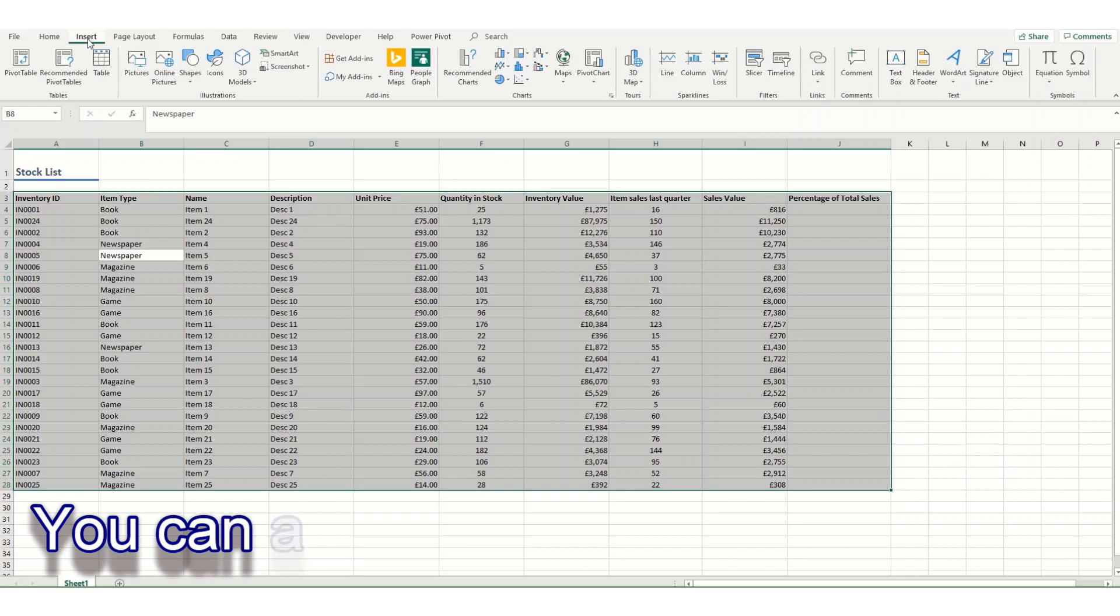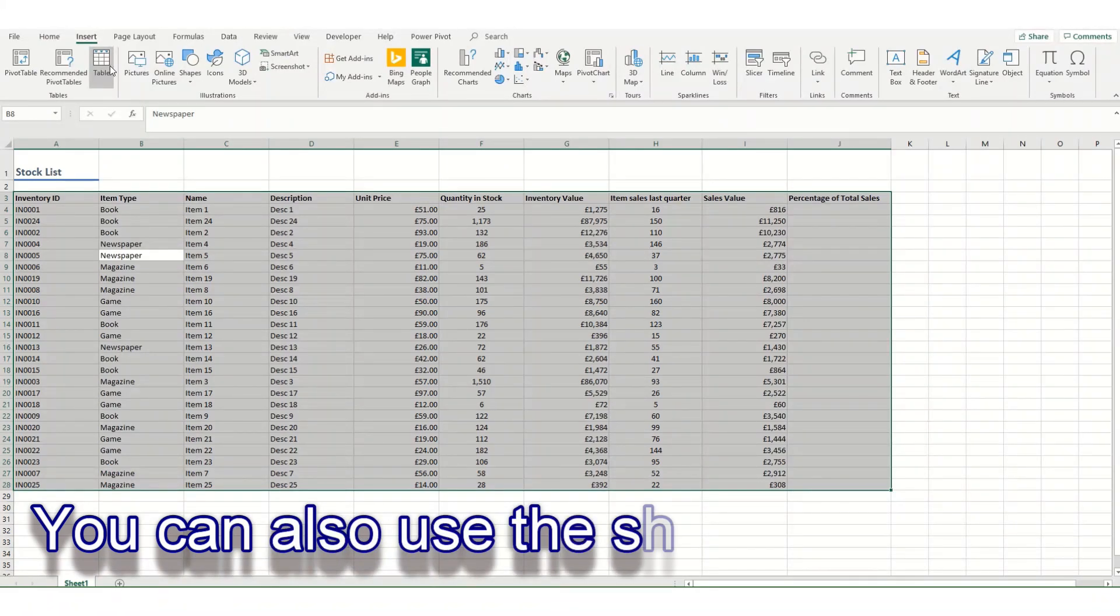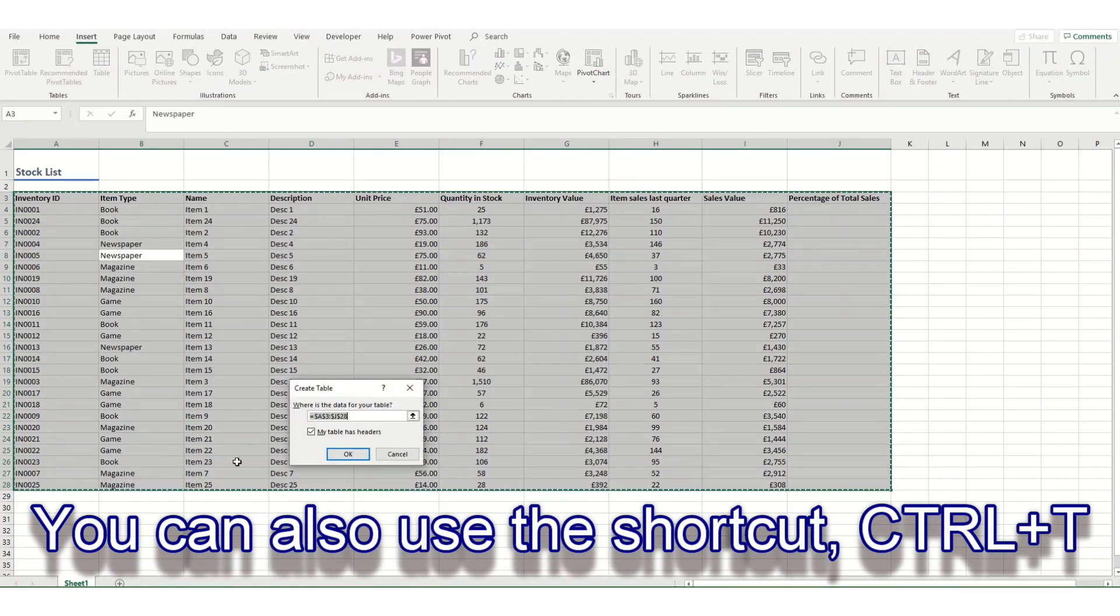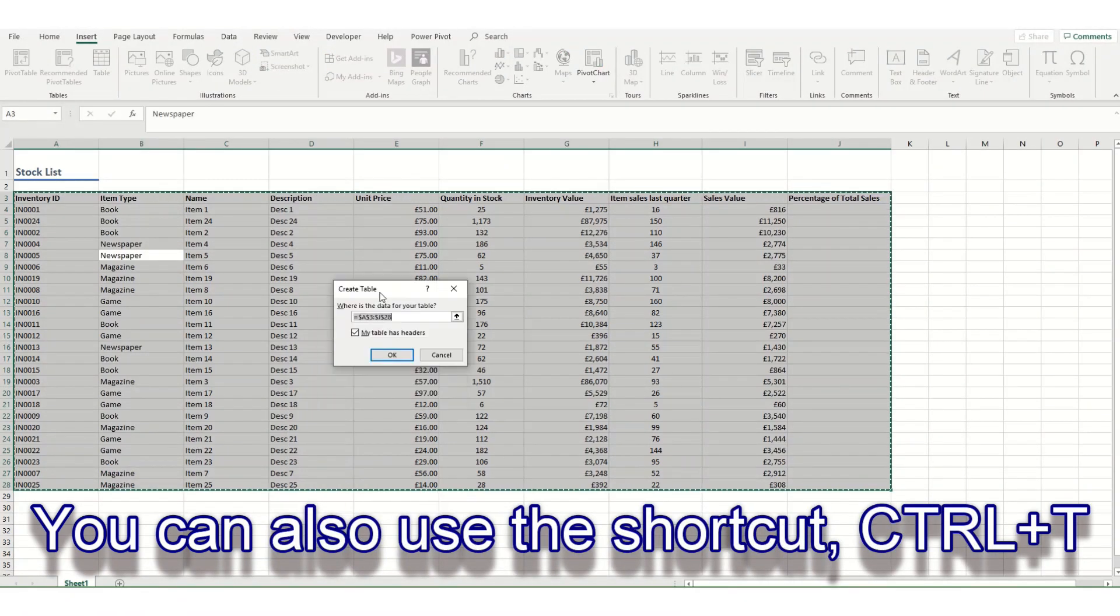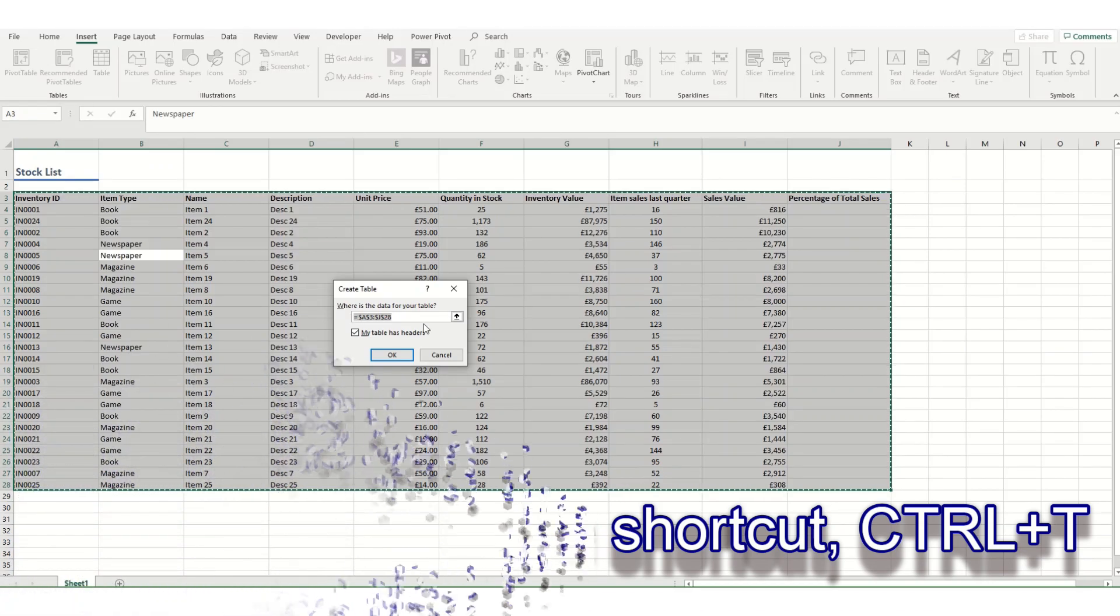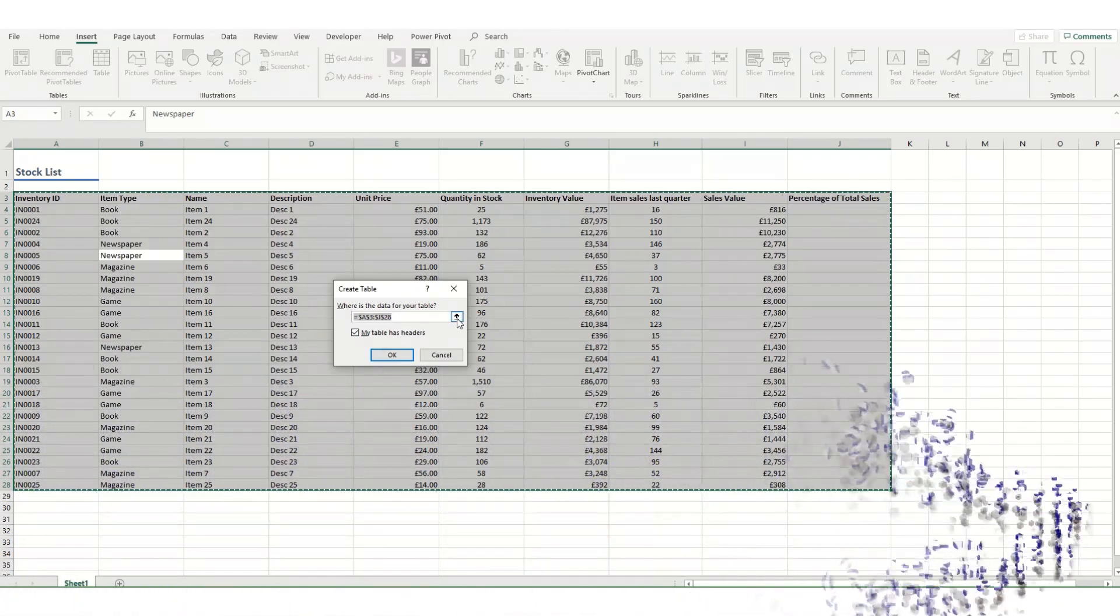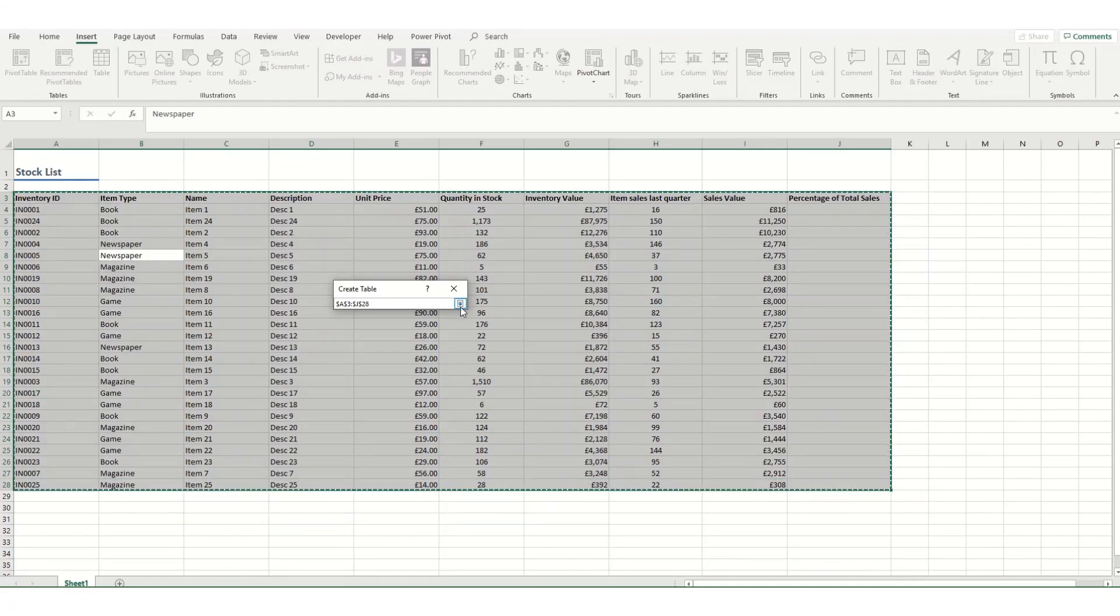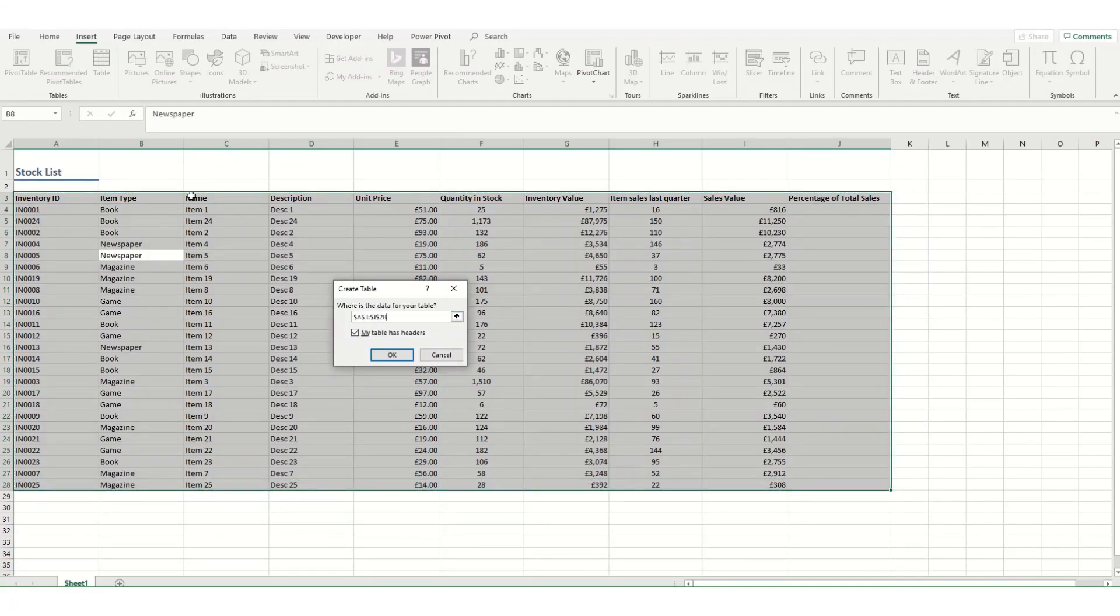We then go to the Insert tab and click on Table. You'll get this Create Table box which will select your range. You can also click out and select it manually if you wish.